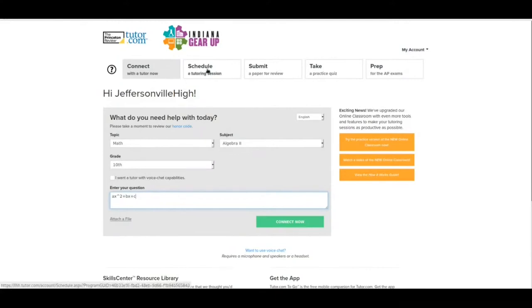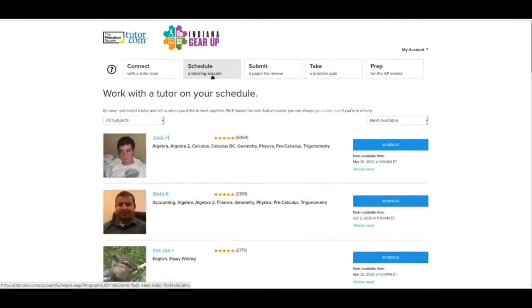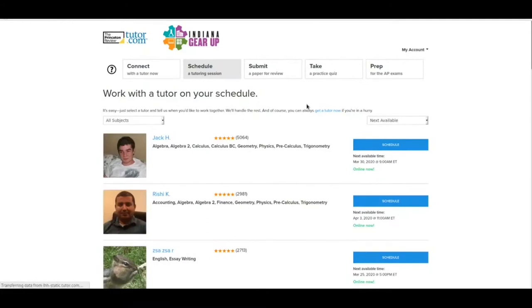The next one down is schedule a tutoring session. Now, what you can do here is this is I will have time on Tuesday at three o'clock to do a tutoring session.